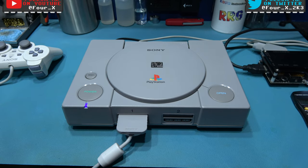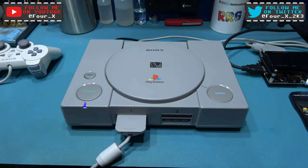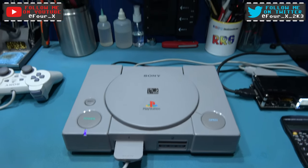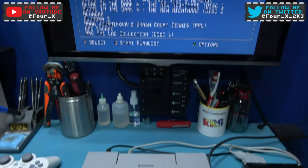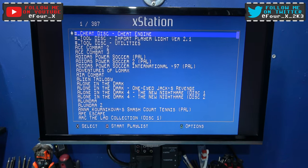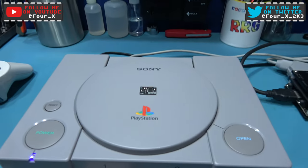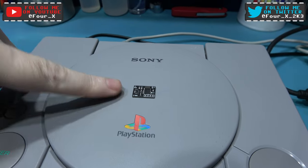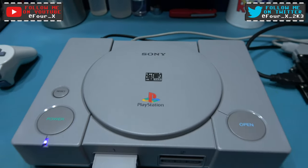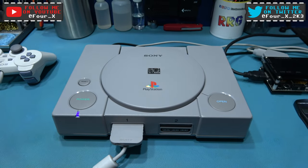Hey guys, Phil here, hope you're all well. What you're looking at in front of you is my 1000 series Sony PlayStation. As you can see, it's got an X-Station installed. What I want to do today is I want to install a dual frequency oscillator into this Sony PlayStation. So if you stick around, I'll get on with that.